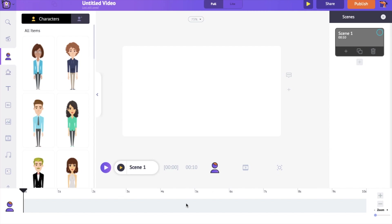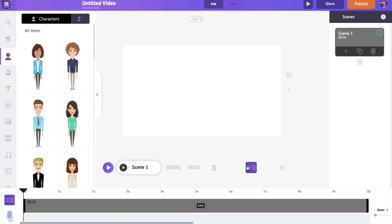At the bottom, we have the timeline. Starting from the animation timeline, then we have the video and audio timeline, and finally we have the camera timeline.